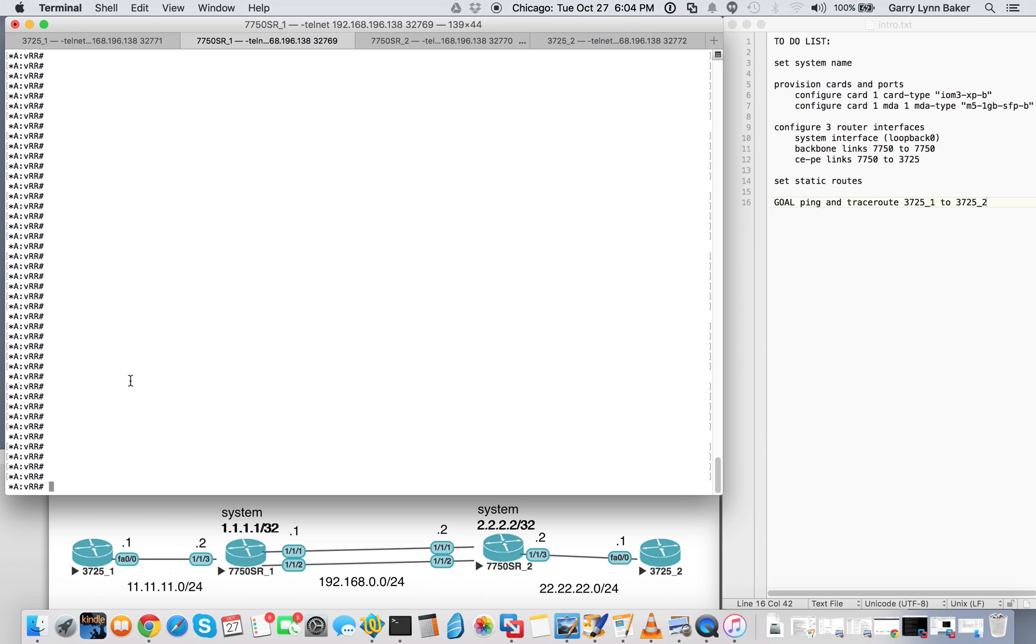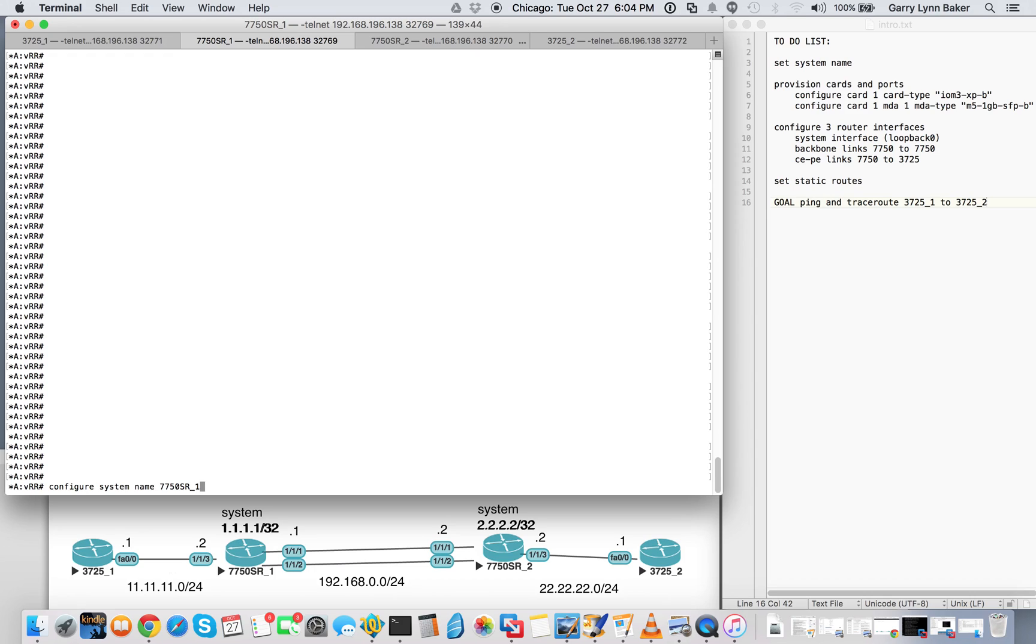In this window here, we have 7750SR1, 7750SR2, and the 3750s have been pre-configured. So we're going to start off here with configure system name, 7750 underscore SR, no, just SR underscore 1. You see the system name has changed, has been updated.